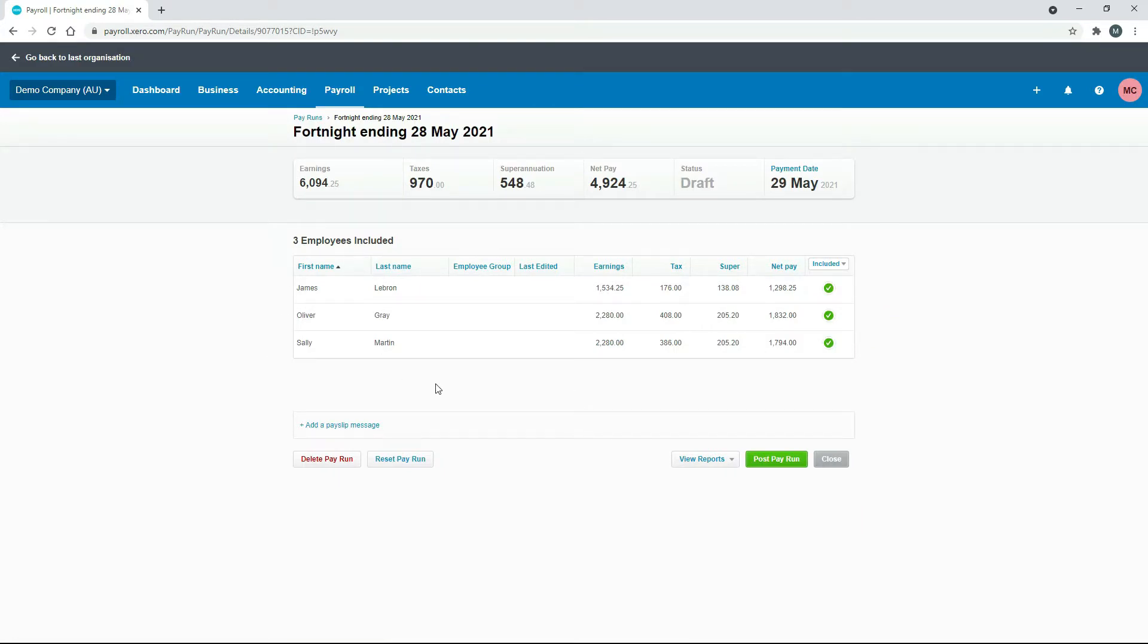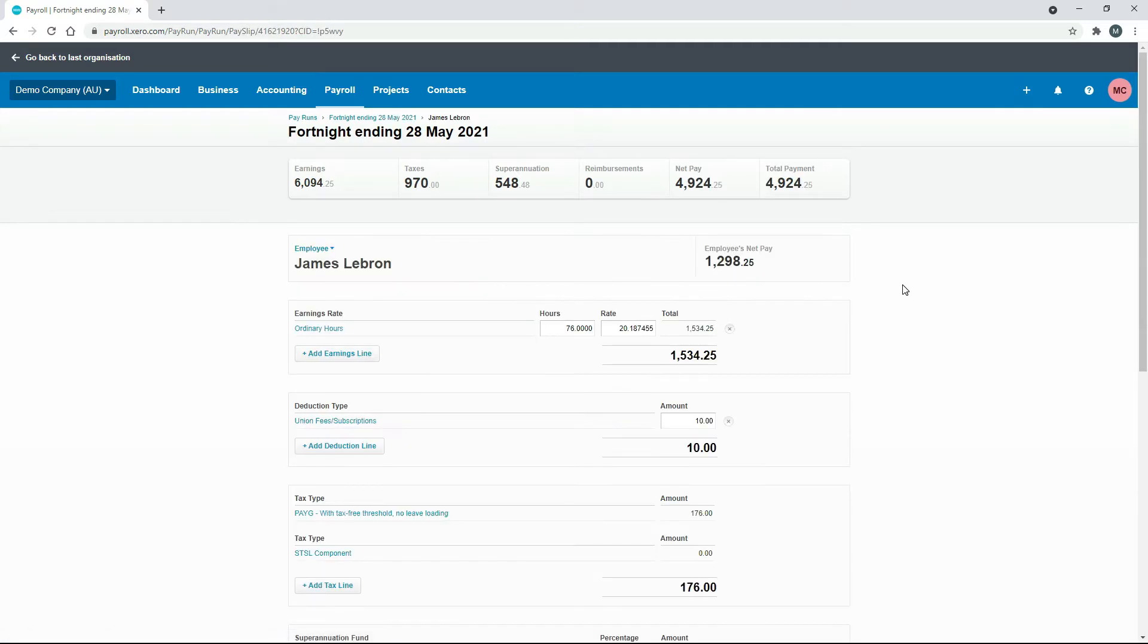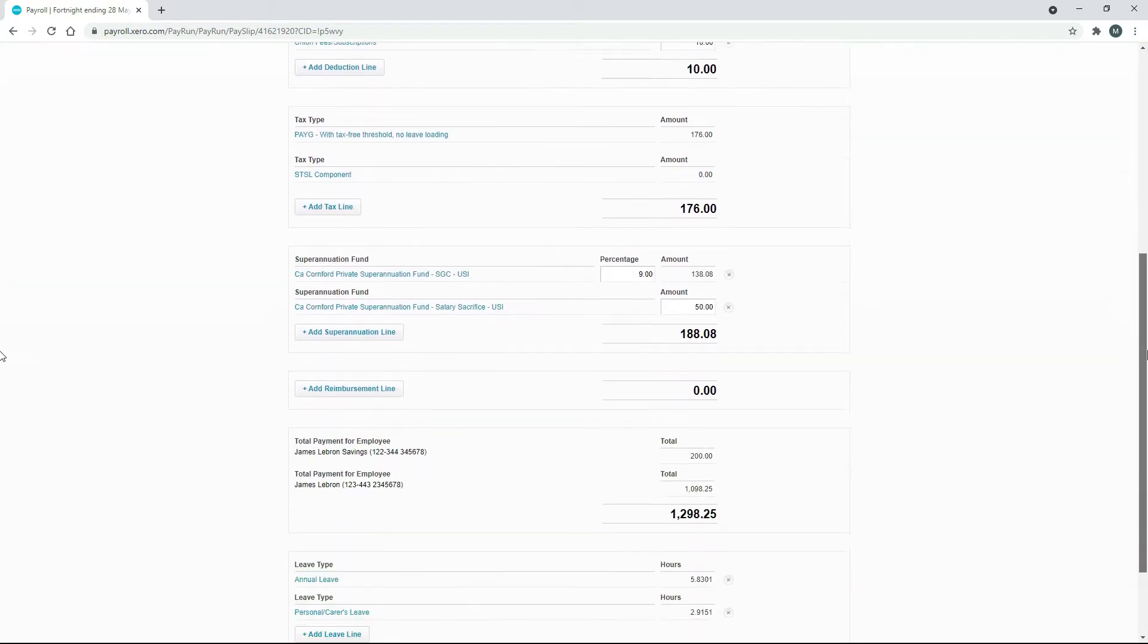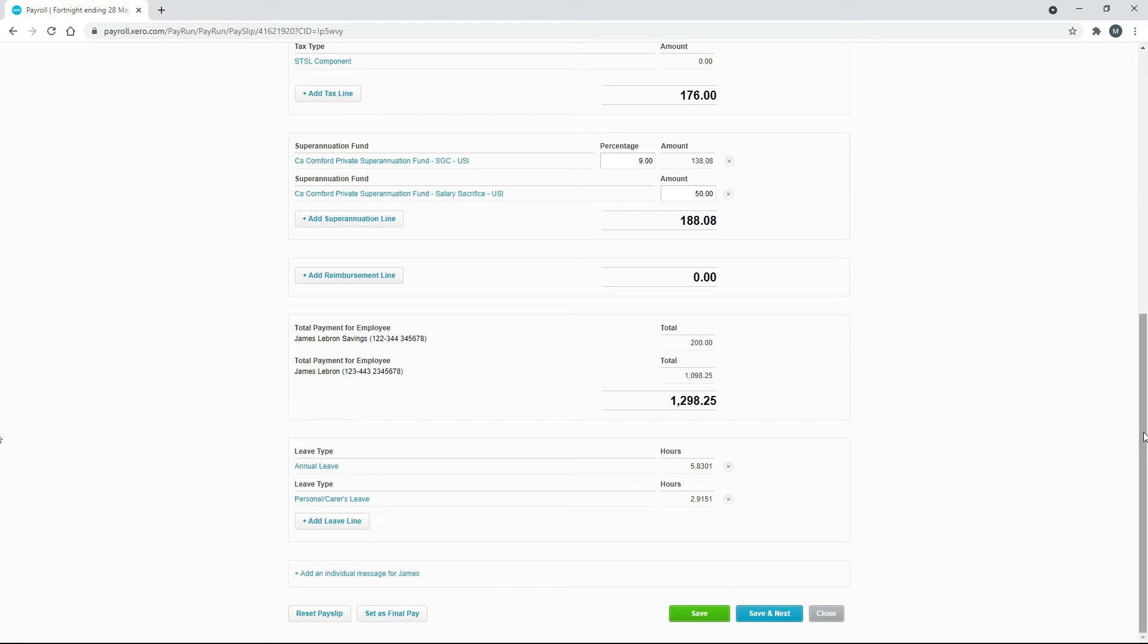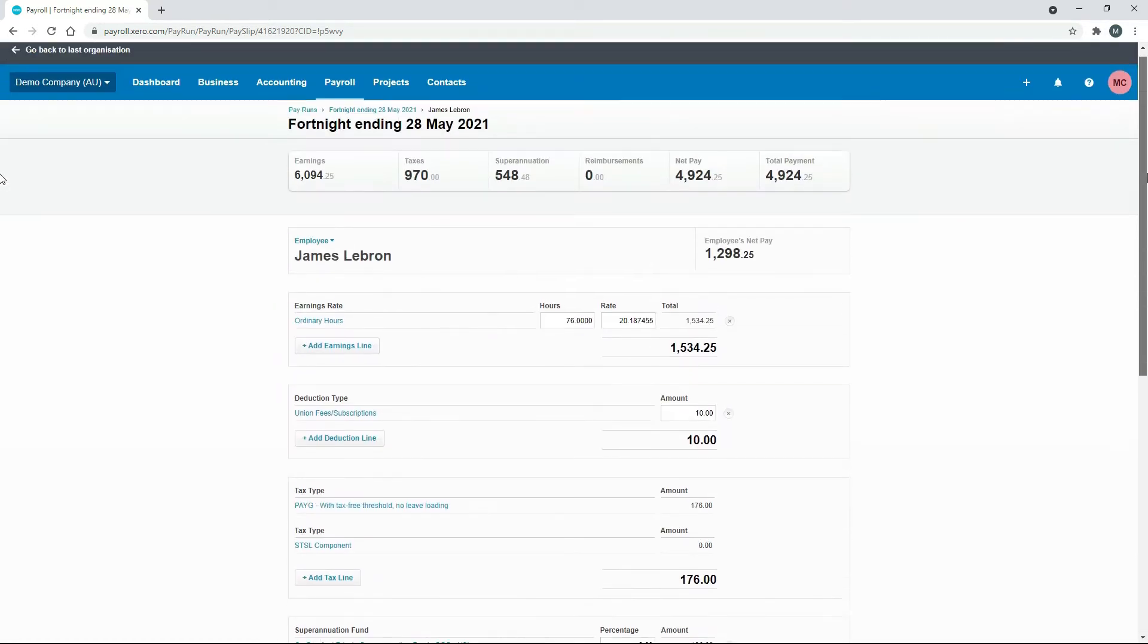First I'll show you how you can edit an individual employee so we'll just go into LeBron. This is his pay template for this pay run and you can see down the bottom you've got this button here to reset the pay slip. So what I'll do is I'll just add some earnings in there.